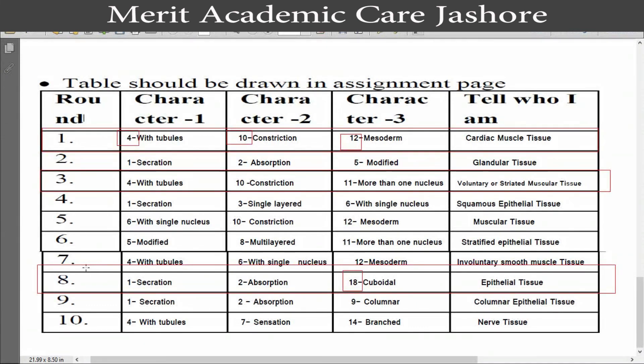So dear students, this is the answer of your assignment. Fill it up very carefully. Take care.